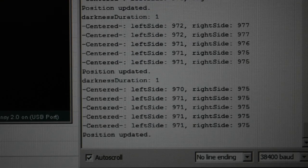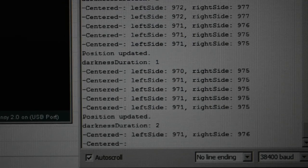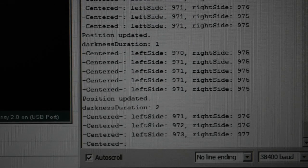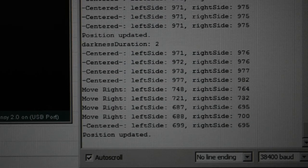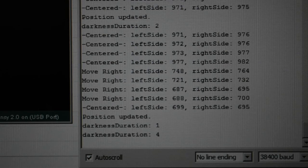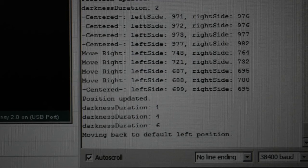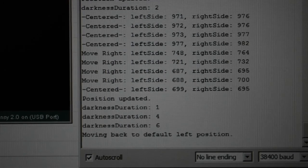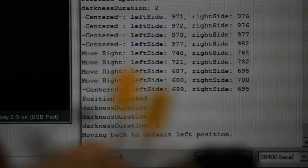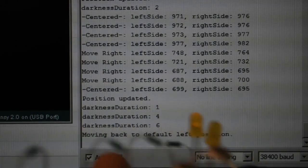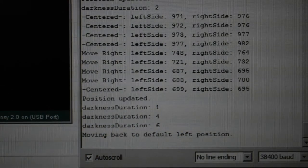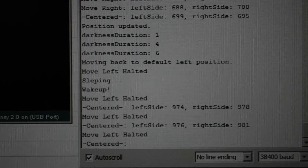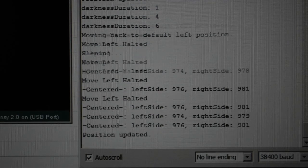It will stop tracking after six hours of darkness - in this case right now, six seconds. If I cover it up with my hand, it'll wait six seconds. It's dark outside, it's waiting. I have it divide by two - it's not quite accurate. 'Moving back to default left position.' We have our LED on. I'm going to halt this.